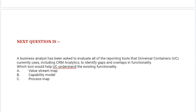Next question is: a business analyst has been asked to evaluate all of the reporting tools that Universal Containers (UC) currently uses, including CRM Analytics, to identify gaps and overlaps in functionality. Which tool would help UC understand the existing functionality? Option A: value stream map. Option B: capability model. Option C: process map.